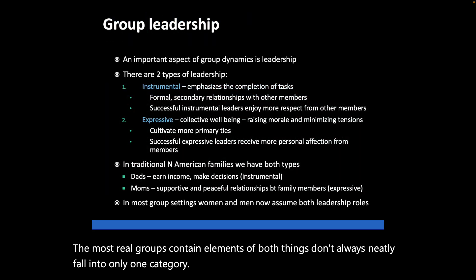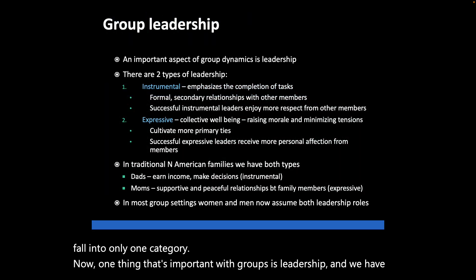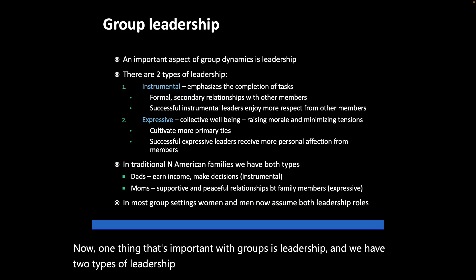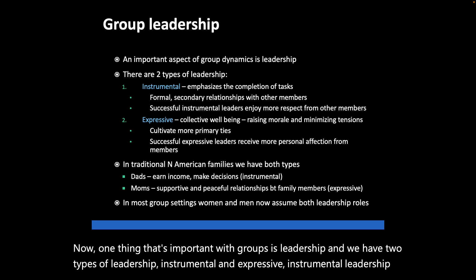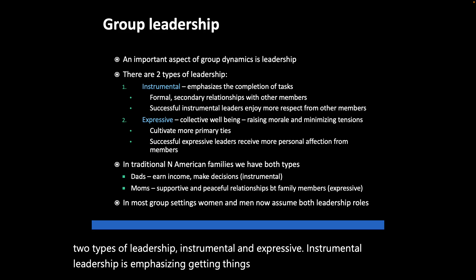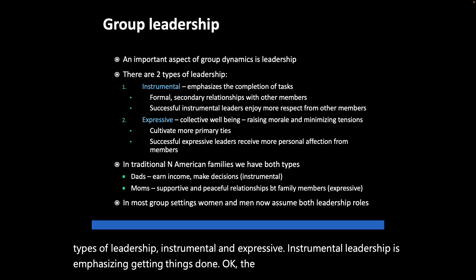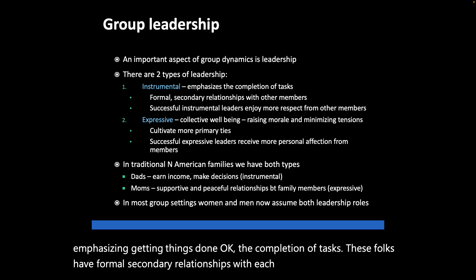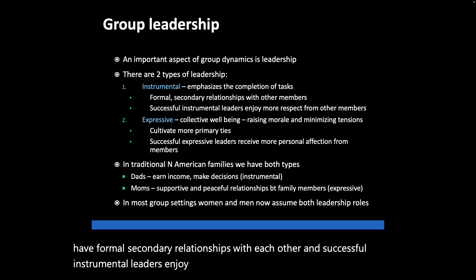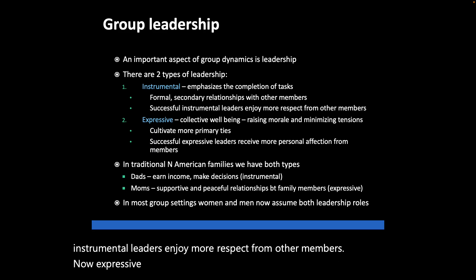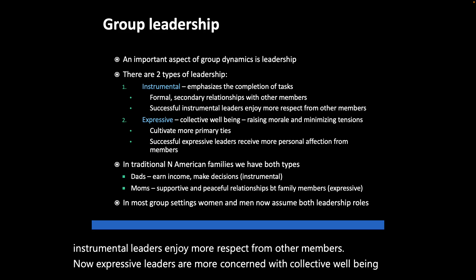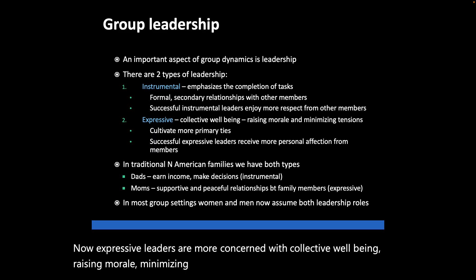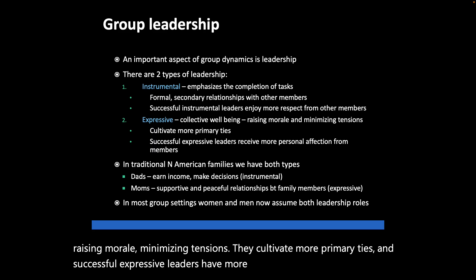One important aspect of groups is leadership, and we have two types: instrumental and expressive. Instrumental leadership emphasizes getting things done and the completion of tasks. These leaders have formal, secondary relationships, and successful instrumental leaders enjoy more respect from group members. Expressive leaders are more concerned with collective well-being — raising morale, minimizing tensions. They cultivate more primary ties, and successful expressive leaders have more personal affection from group members.